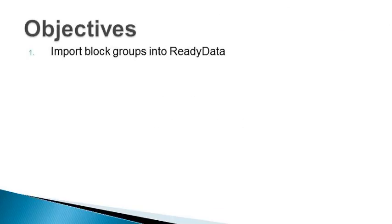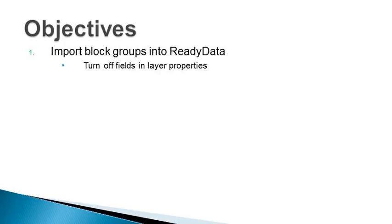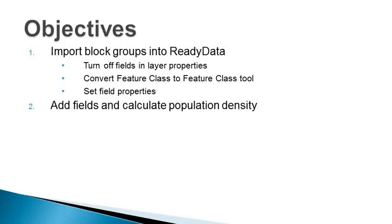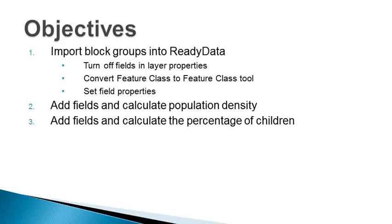But we need to do some calculations on them to get the exact information we need. Our first objective is to get the block group's shapefile into their ReadyData geodatabase. We'll start by turning off fields we don't need in the layer properties, like we did with the cities and the counties in Exercise 4D. Then we'll use a tool called Convert Feature Class to Feature Class to bring the data into ReadyData.